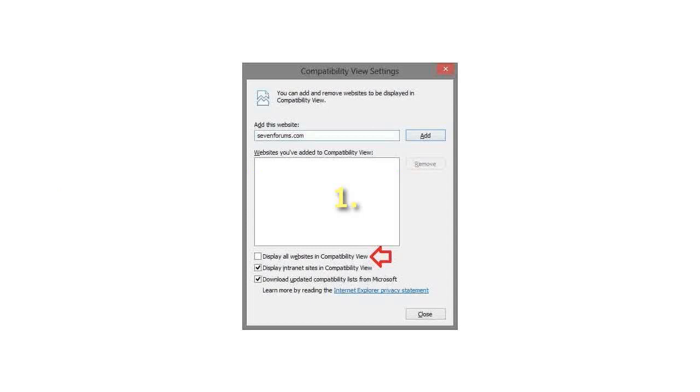Step 4: To display all websites in Compatibility View. A. Check the Display all websites in Compatibility View box, and click on the Close button. See screenshot below. When this option is checked, the Display Internet Sites in Compatibility View option will be grayed out.